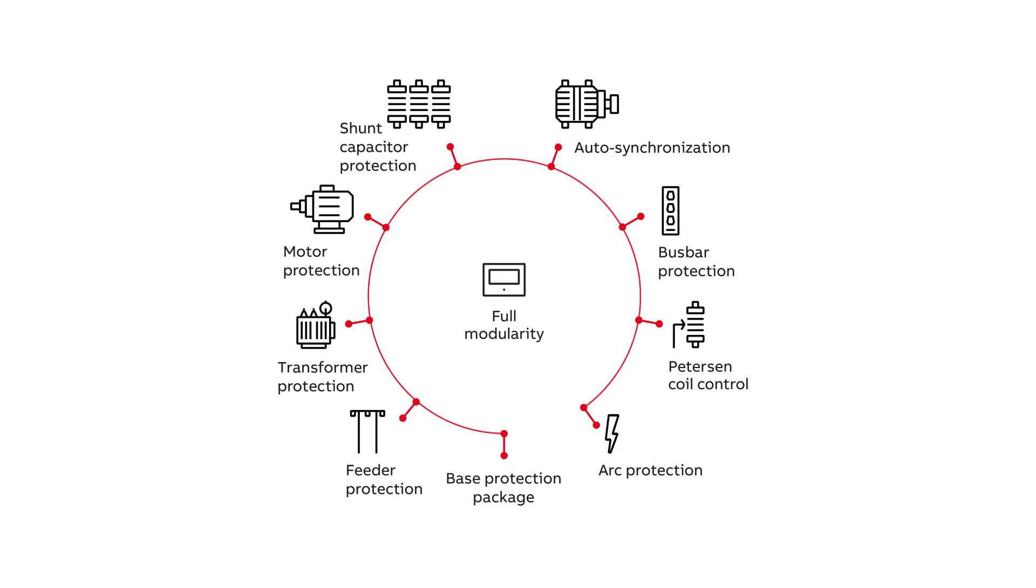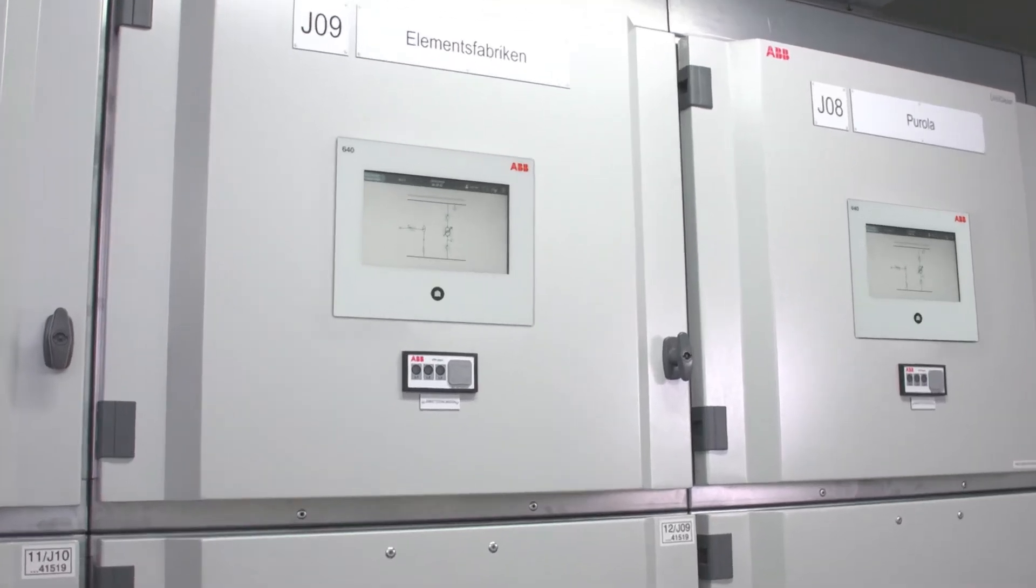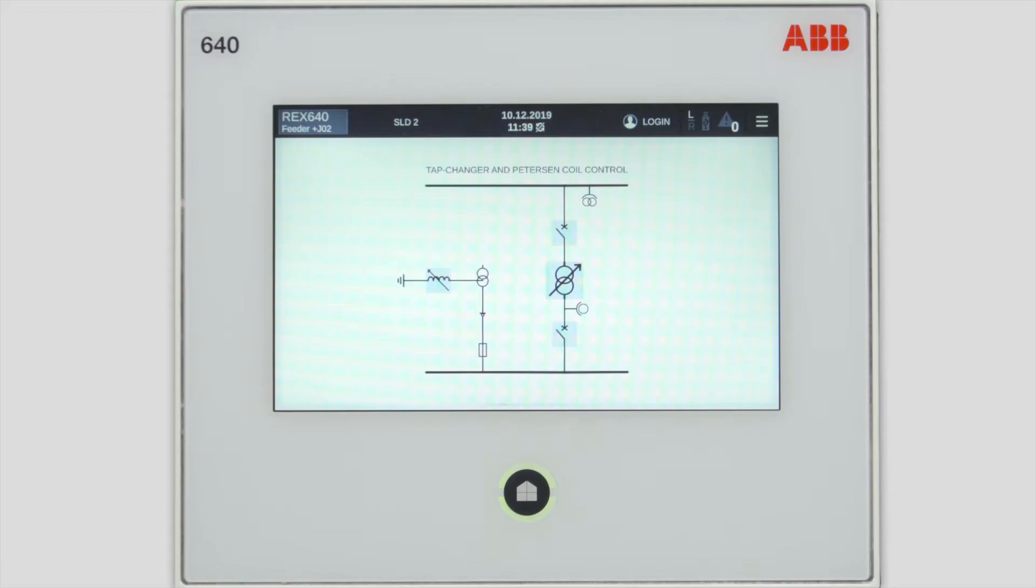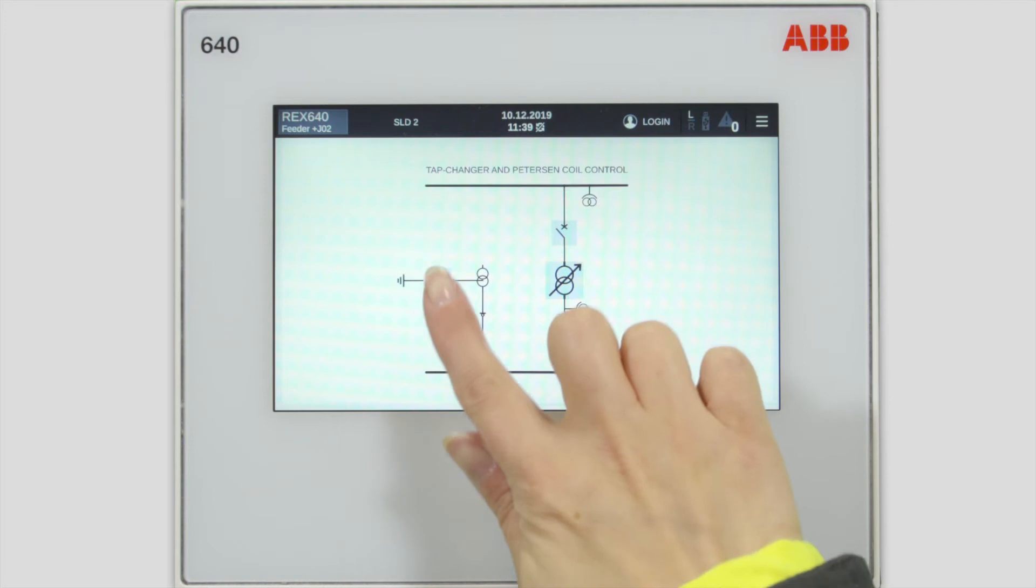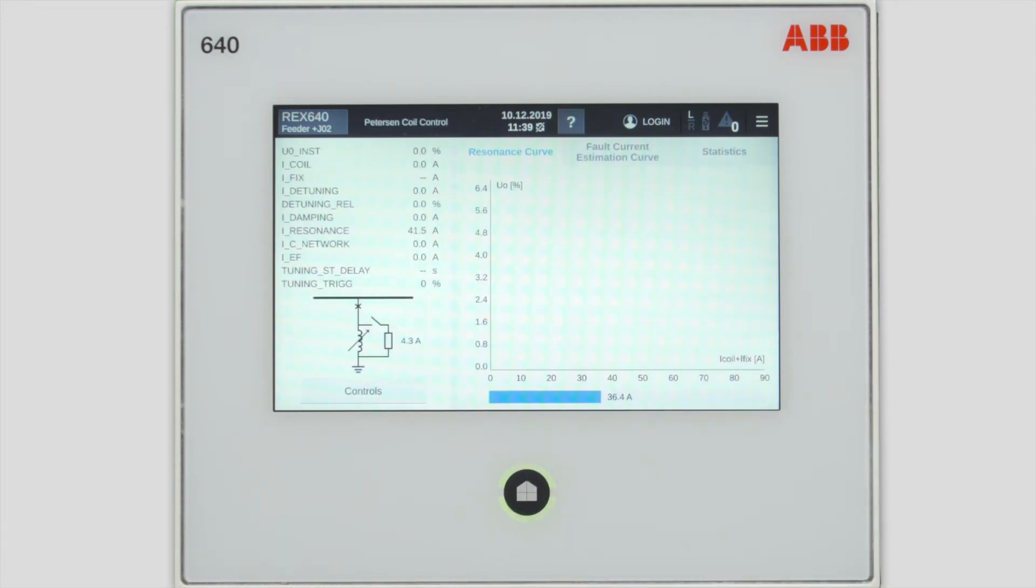You can enter the Peterson coil control by tapping the symbol on the single line diagram of the local HMI, and the dedicated page for the Peterson coil control will open.